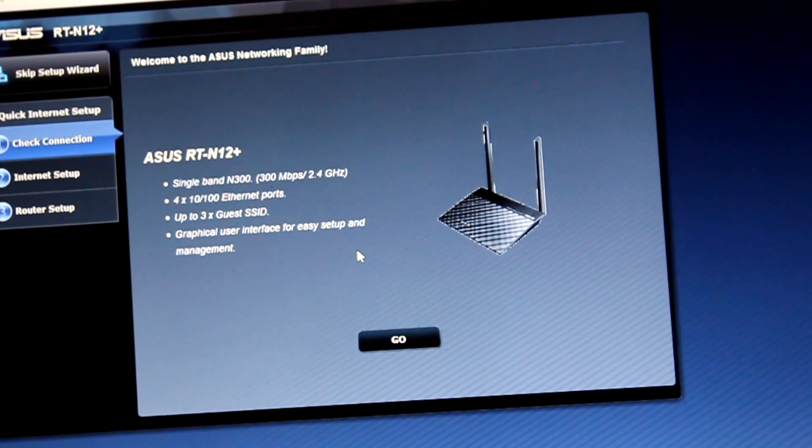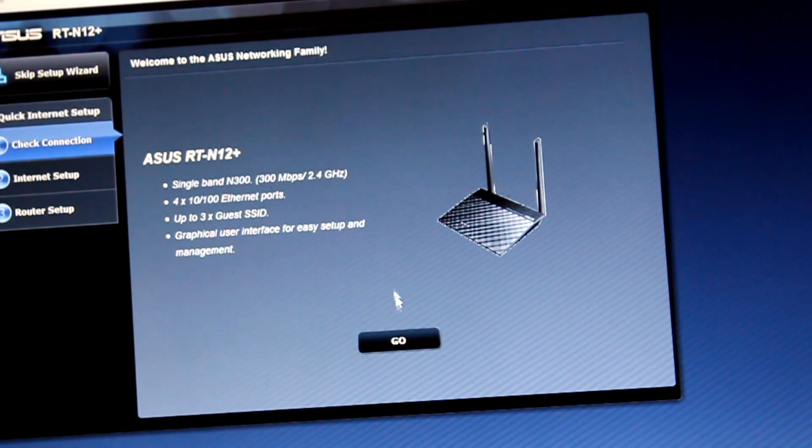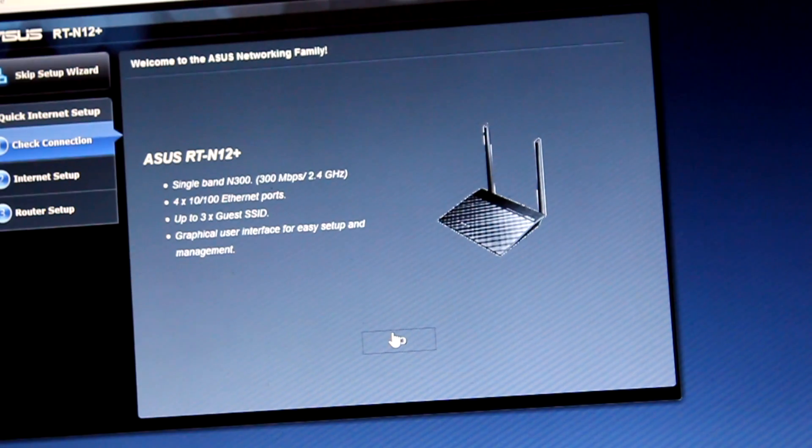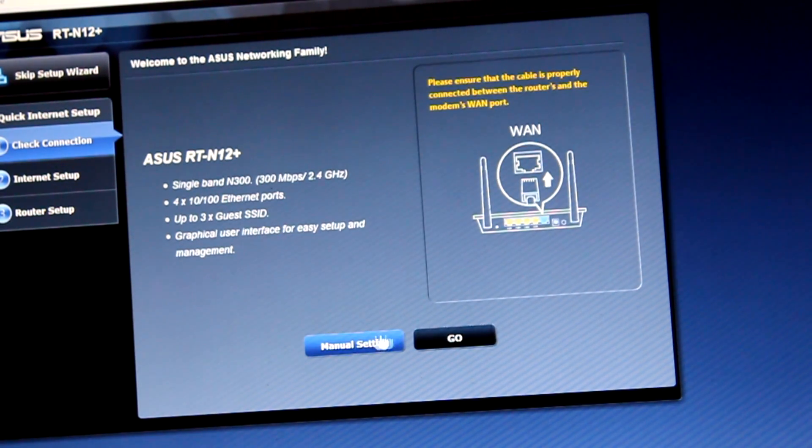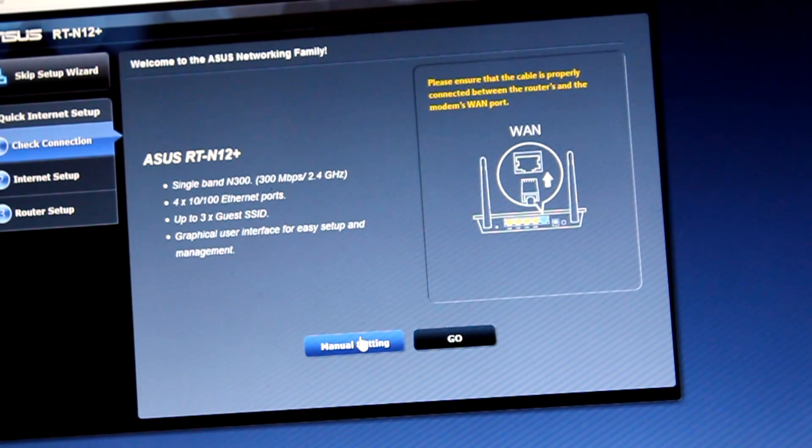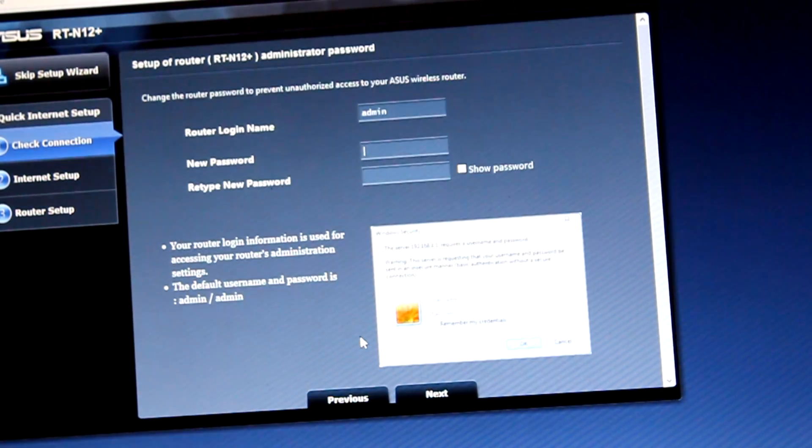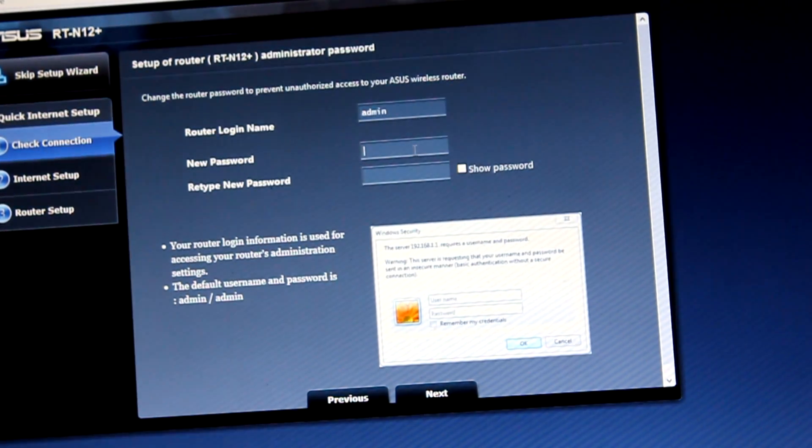After that, we're going to see this screen and we go to Go. Type new password, retype new password. Admin, admin.